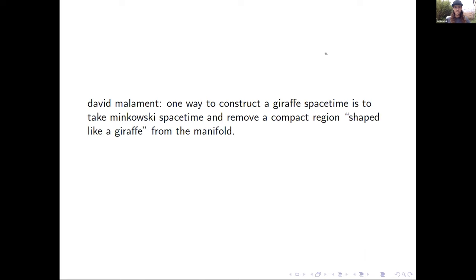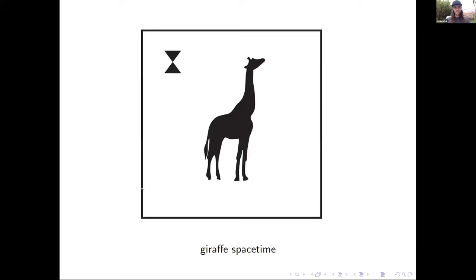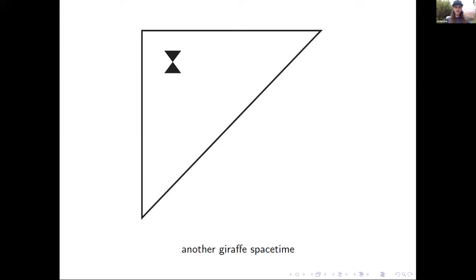David Malament suggested one way to construct a giraffe spacetime: you take Minkowski spacetime, take a compact region shaped like a giraffe and delete it from the manifold. Here's another giraffe spacetime — a portion of two-dimensional Minkowski spacetime where you cut a little triangle out. Now you've gotten rid of all global symmetries. The only isometry from this spacetime to itself is the identity map.